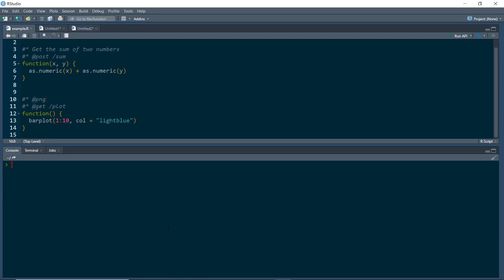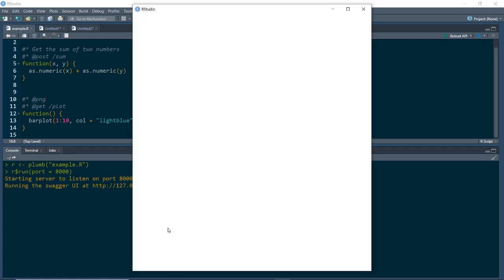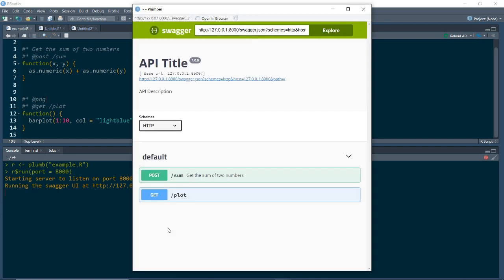Now let's go ahead and launch our updated API. We're going to use the plumb function on example.r and then run it at port 8000. This will launch the Swagger UI, but this time we're going to dive into Python and show how we can submit a GET request from Python to our API.